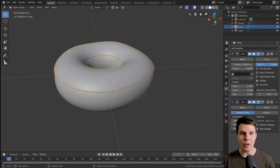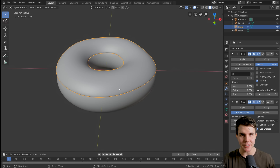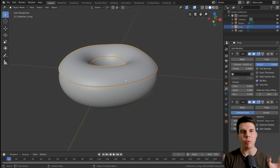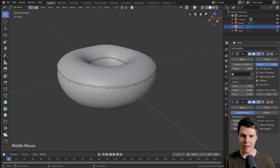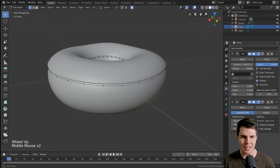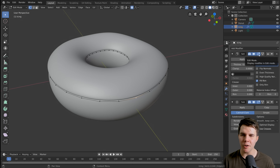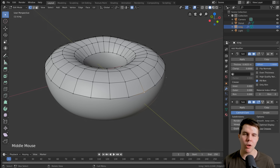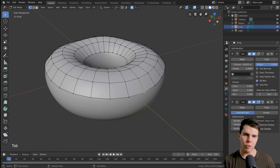G'day everyone! In this part we're going to make our icing look less like a hat and more like icing that dribbles down. I'm in edit mode on my icing here, and because we added the solidify modifier in the last step you can't see most of the mesh underneath. With the solidify modifier, if we just uncheck that last box it'll disable it while you're in edit mode, but in object mode and rendering mode you'll still see it.